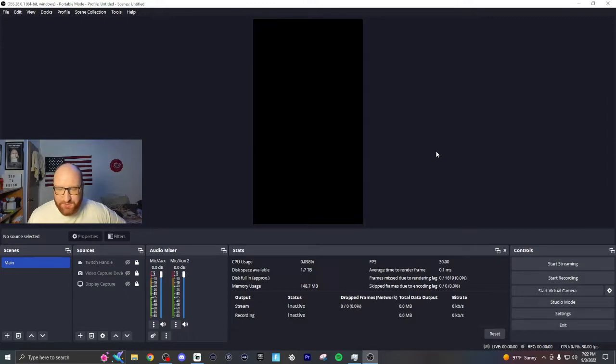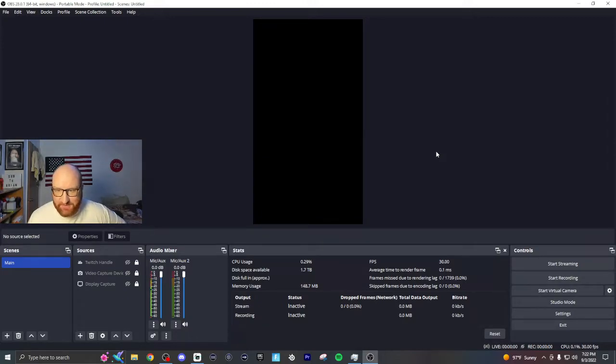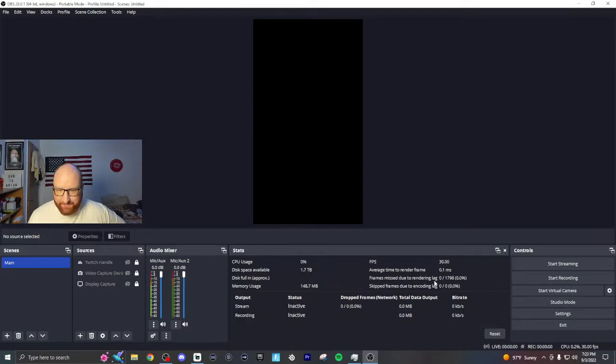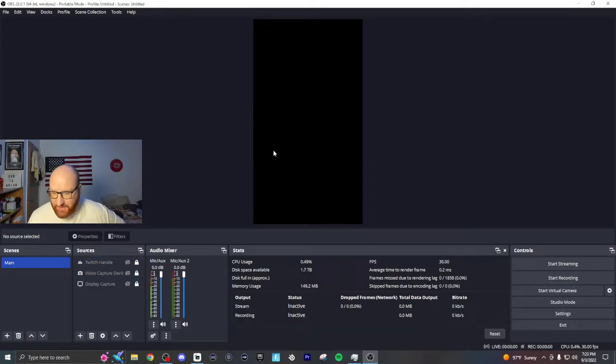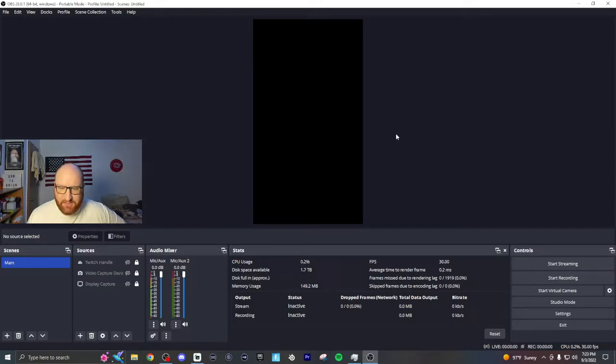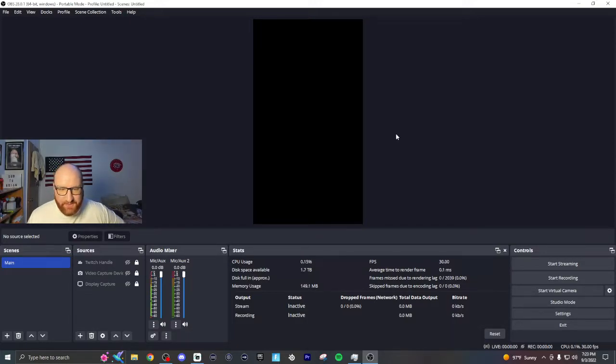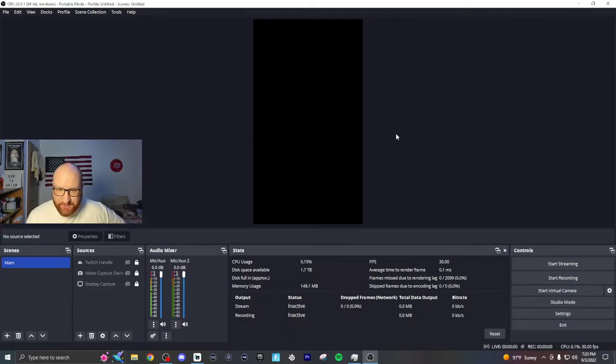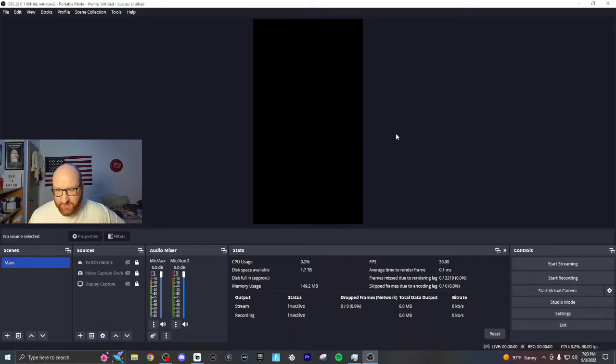But once you install the update and open up OBS, you'll see this new theme: different colors, different fonts, different looks. Honestly it looks pretty cool, but I kind of got used to my old theme. So me personally, I switched it back. I had a couple of friends ask how to change it back.